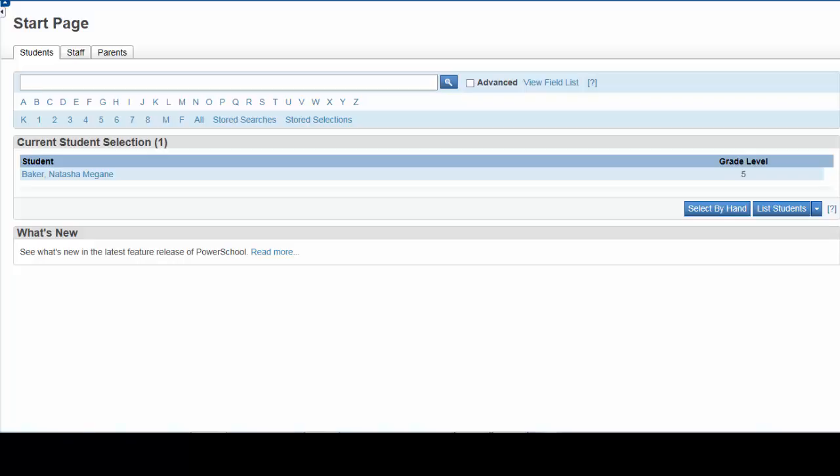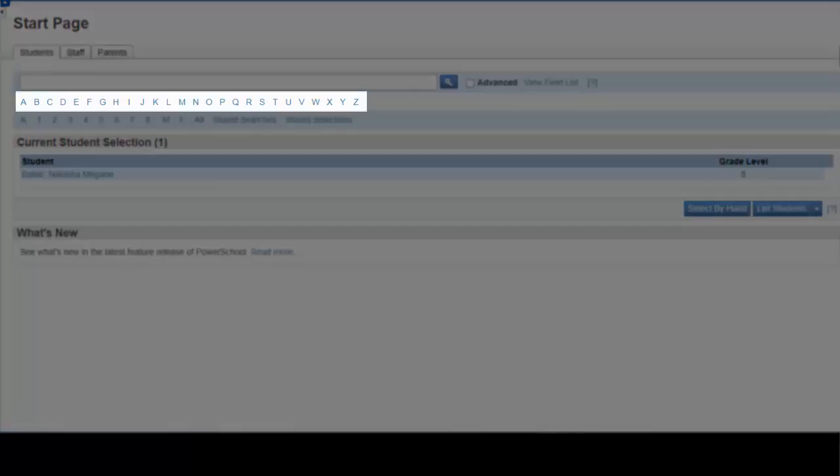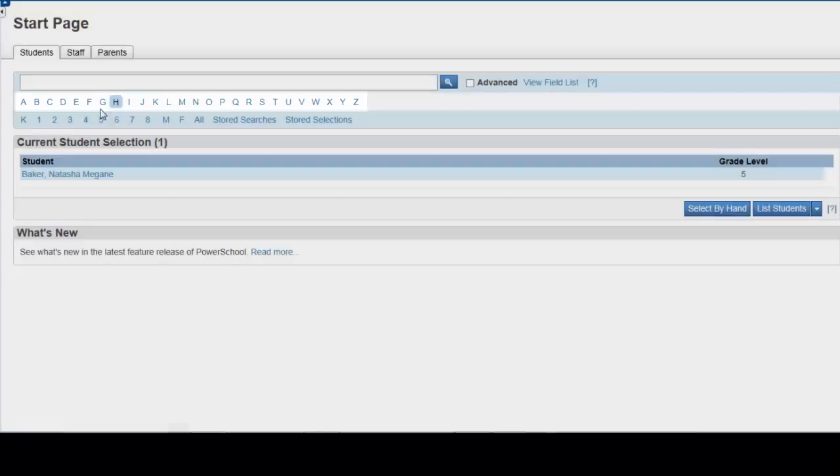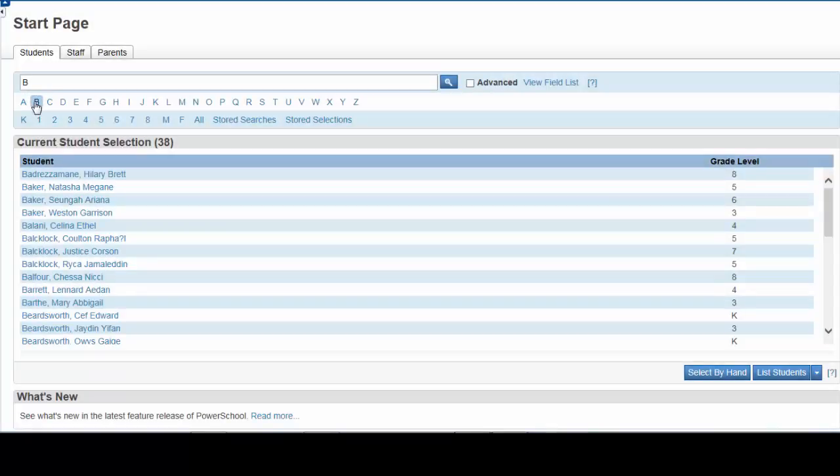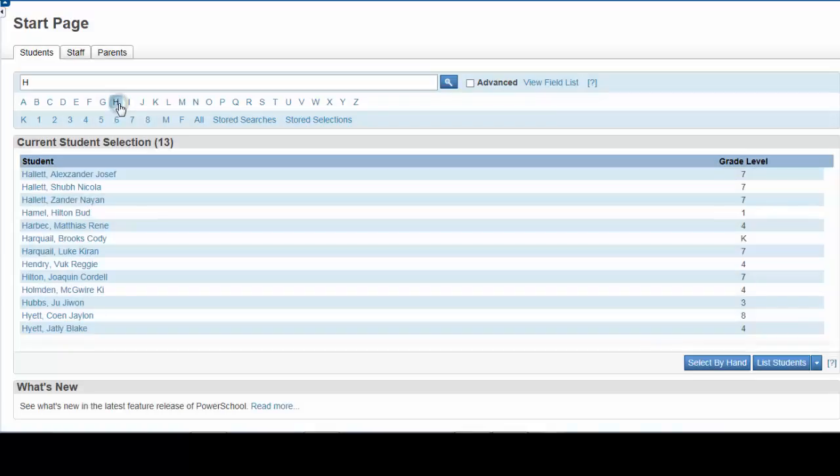Clicking on any letter here will bring up all students in the school whose last name begins with that letter. Clicking B brings up all students with last name B. Clicking H, all students with last name H.